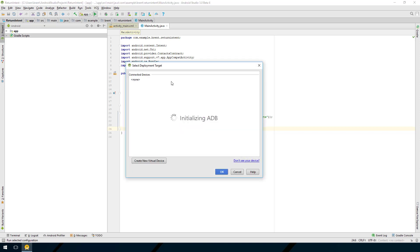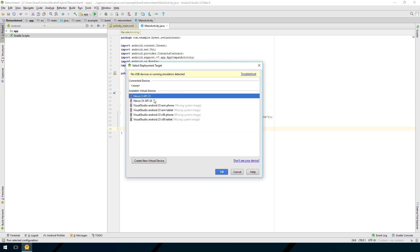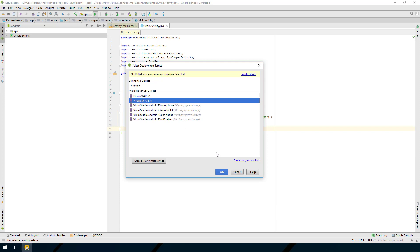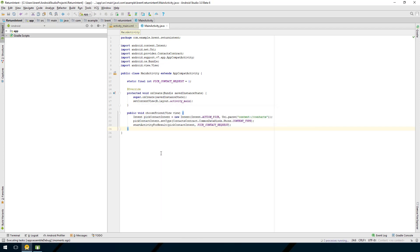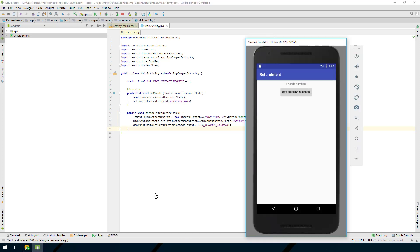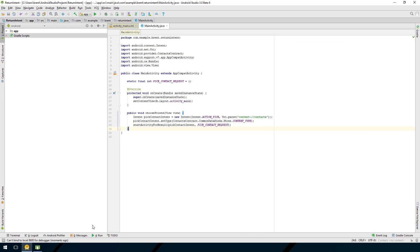Let's go ahead and run this to see what happens. If you have a real device with contacts it would be easier, but I'm using an emulator. When we look at the app it says 'Friend's Number' and there's a 'Get Friend's Number' button. Selecting it brings up the contact list saying 'choose a contact', but the emulator doesn't have any contacts.